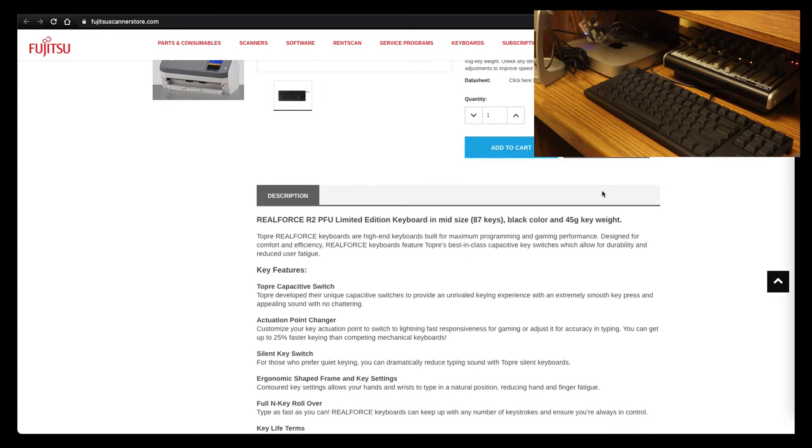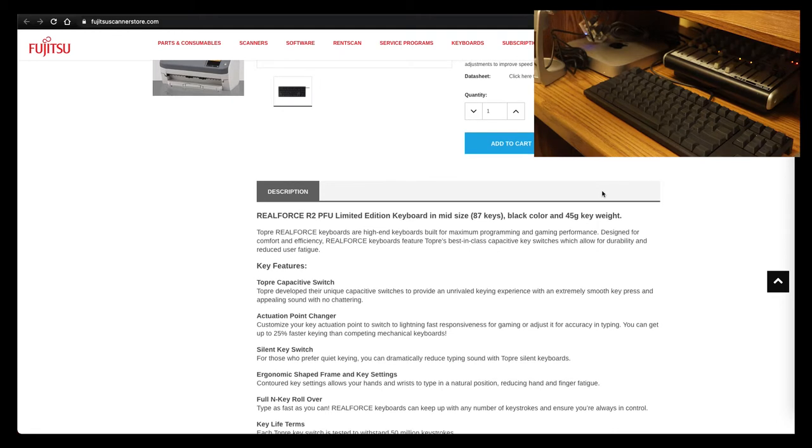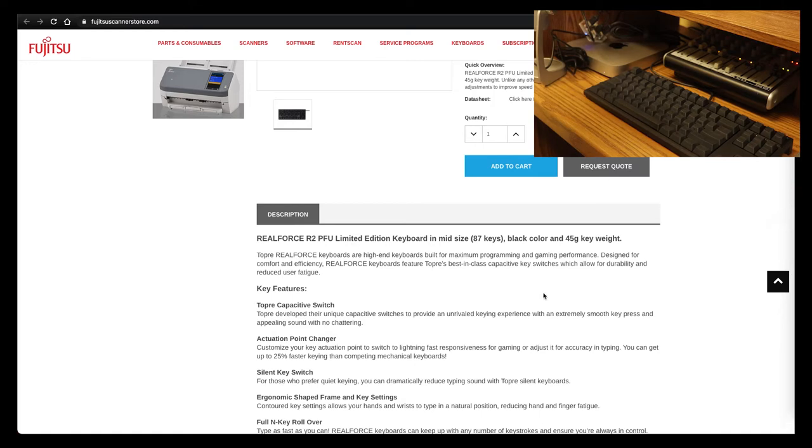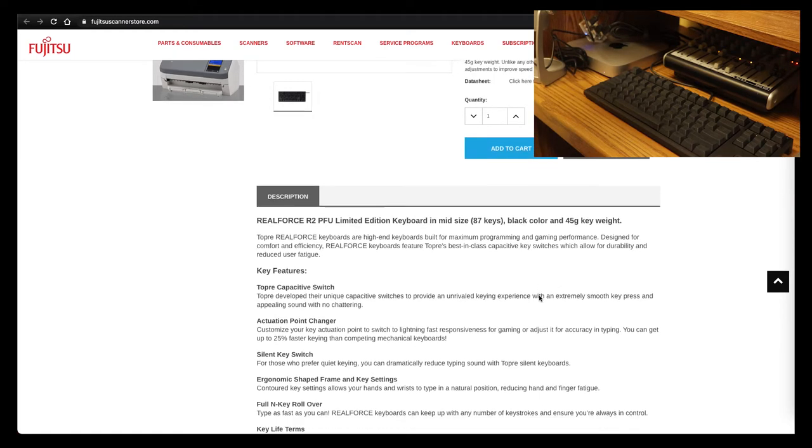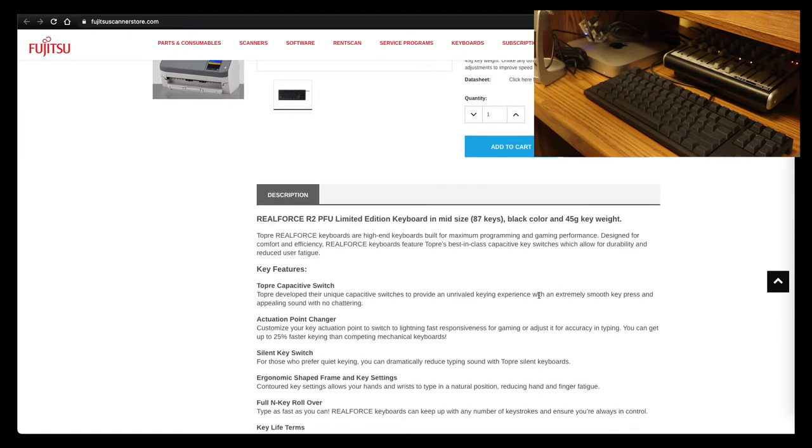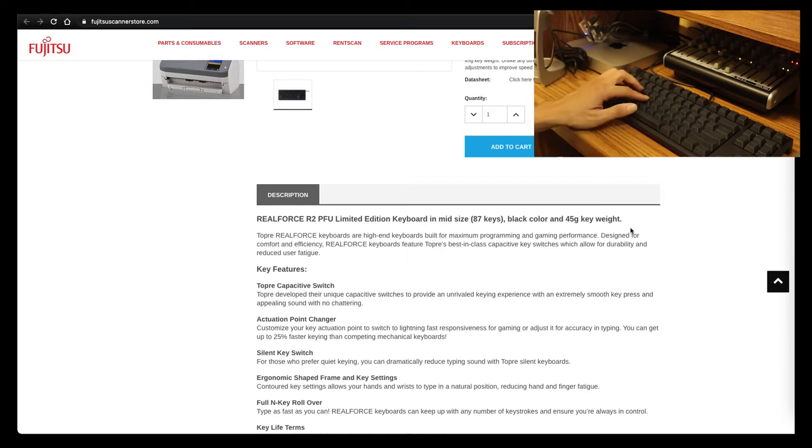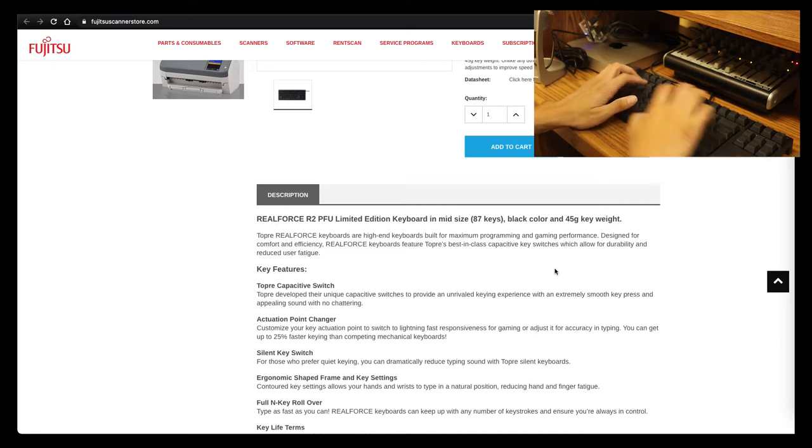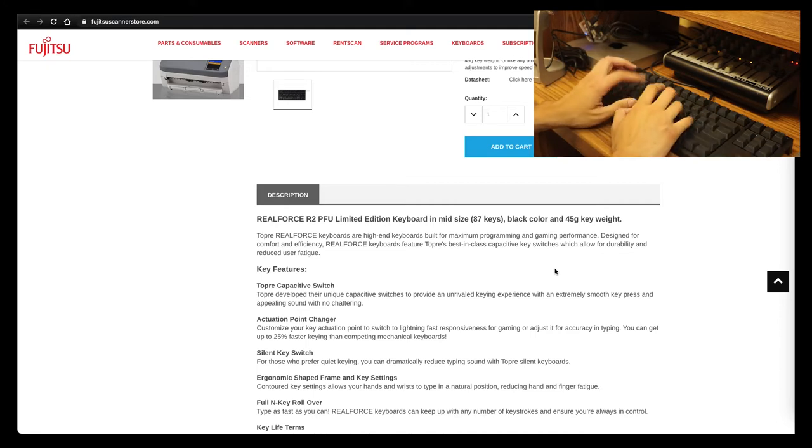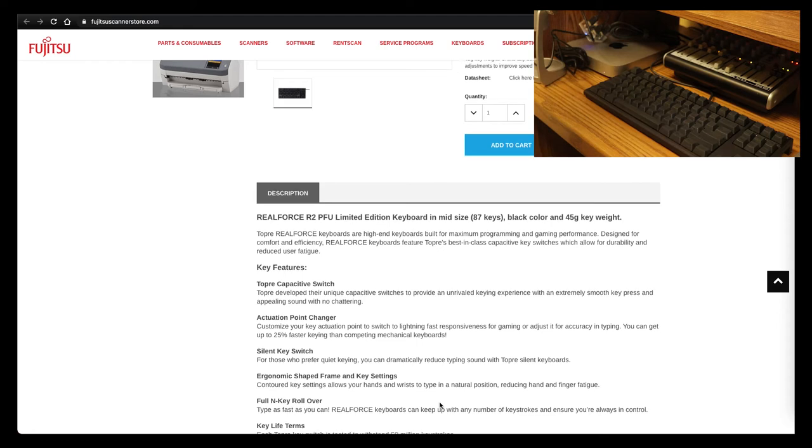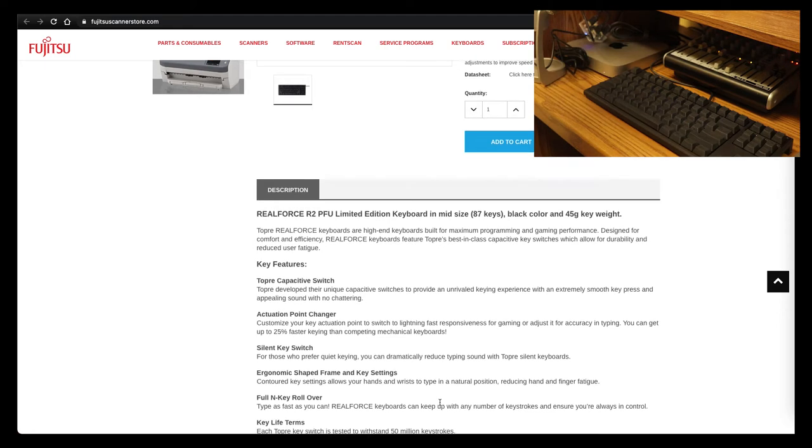Topra has—it says Topra Real Force keyboards are high-end keyboards built for maximum programming and gaming performance, designed for comfort and efficiency. Keyboard features best-in-class capacitive key switches which allow for durability and reduced user fatigue. So definitely like if I'm over here clicking, definitely I don't feel any numbness or anything like that, so that's pretty interesting.